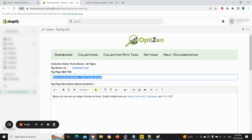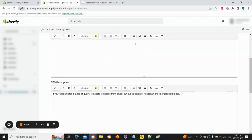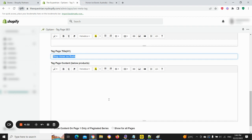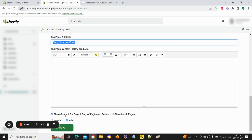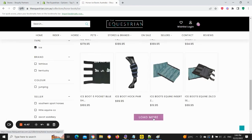Inside the editor we've got our unique SEO title, tag description above the product grid, SEO description, H1 title, and the ability to add content below the product grid. You can also select whether you want to show this content on page one of a paginated series or on all pages — that's up to the user. Some sites have a load more button, infinite scroll, or pagination, so you can choose whether the same content appears on paginated pages.